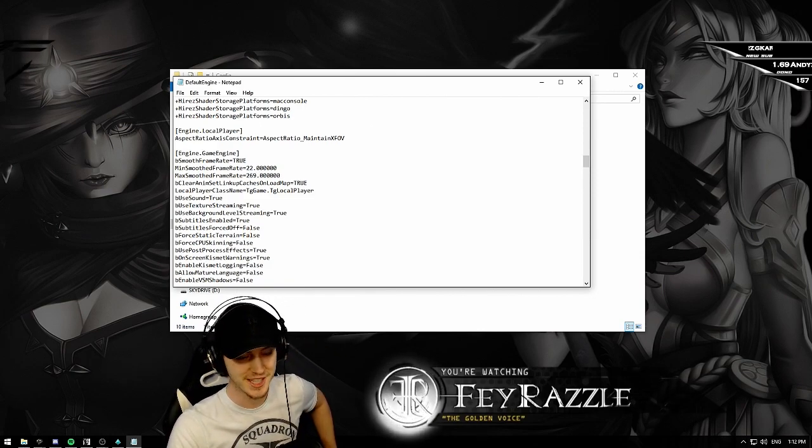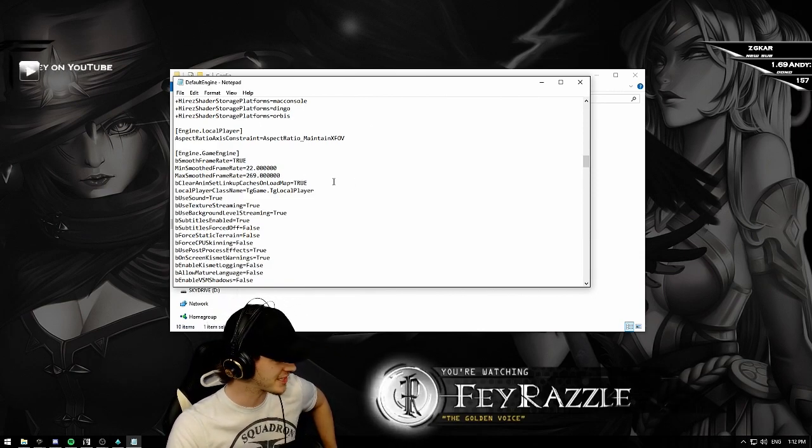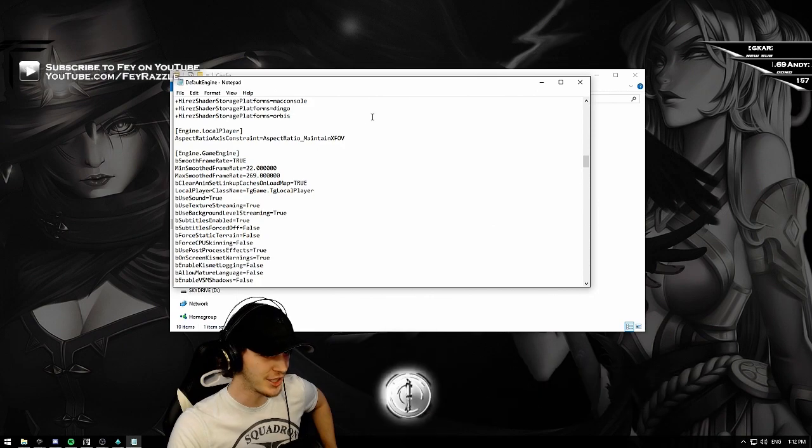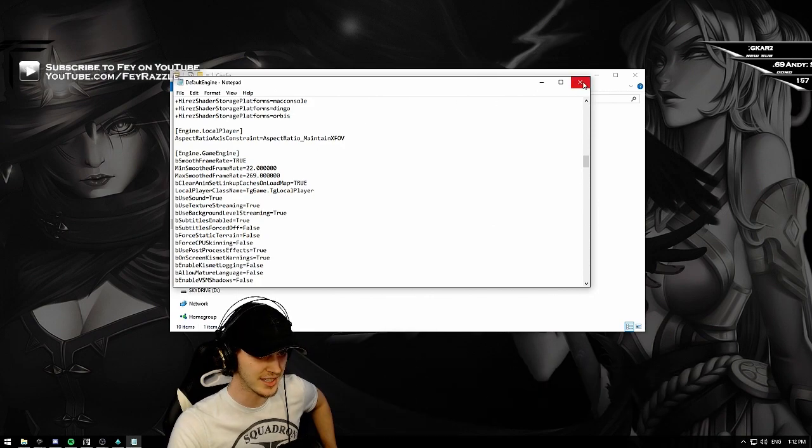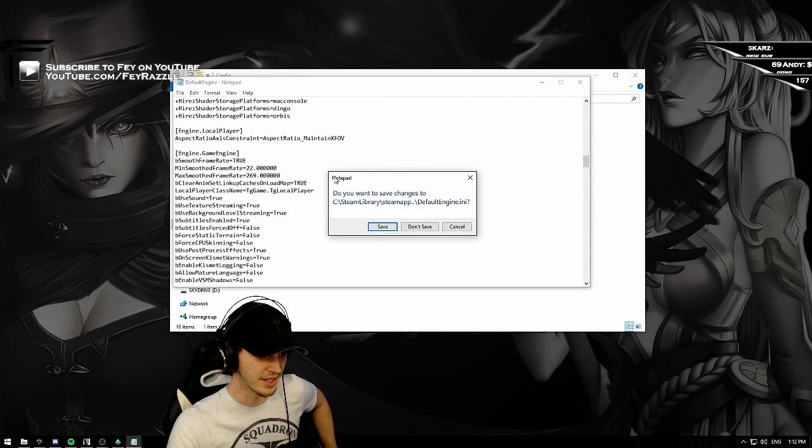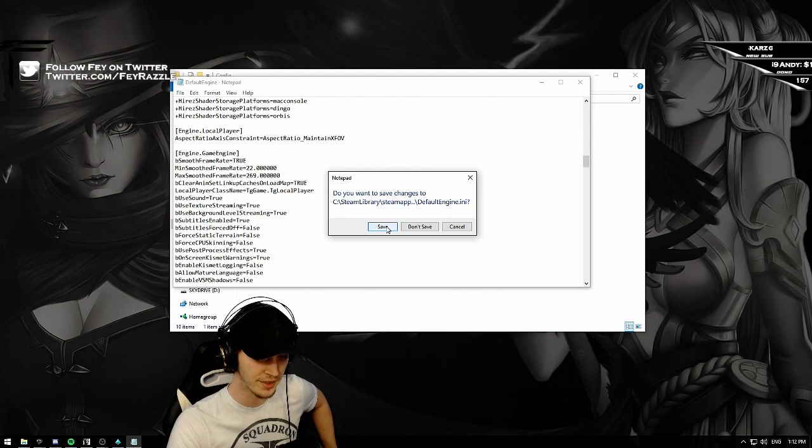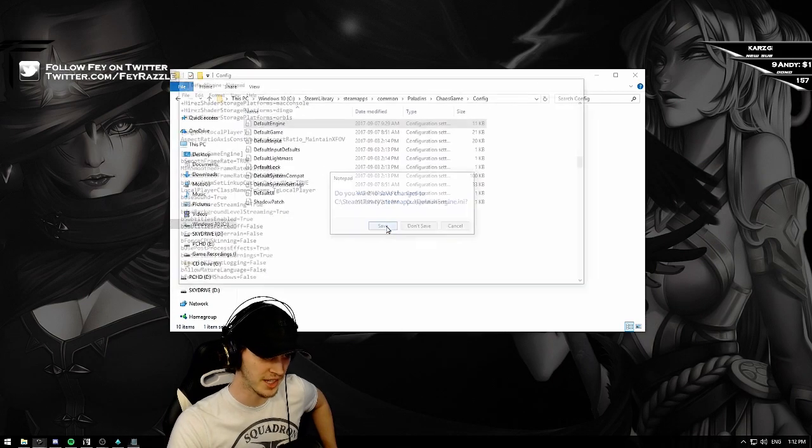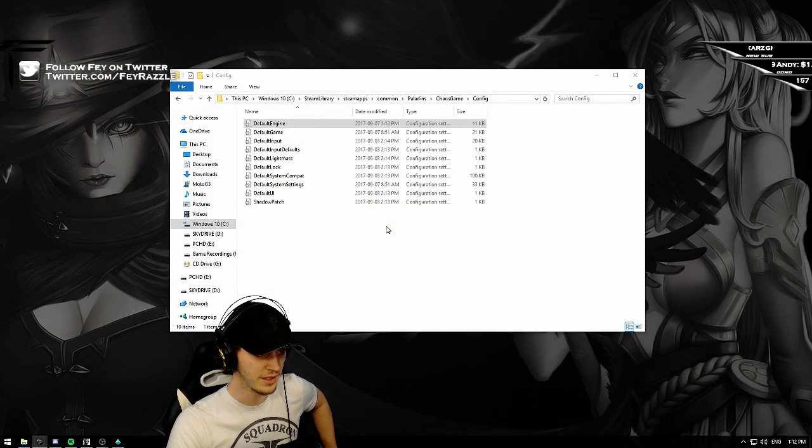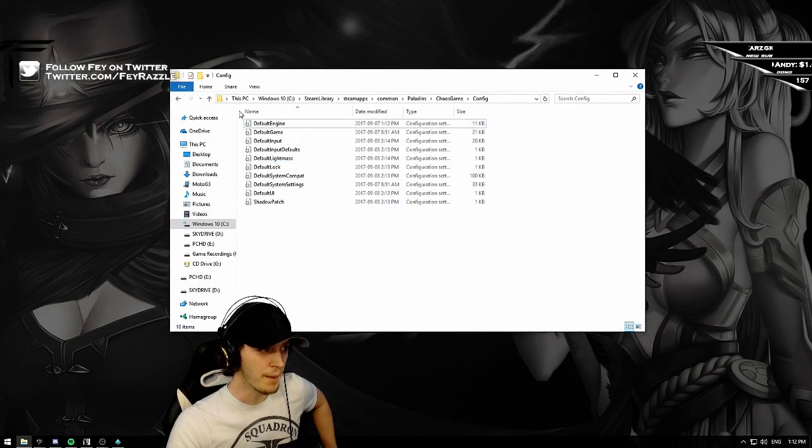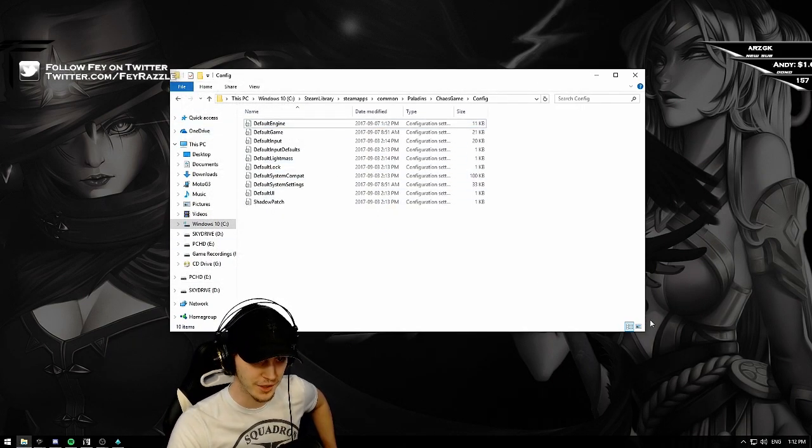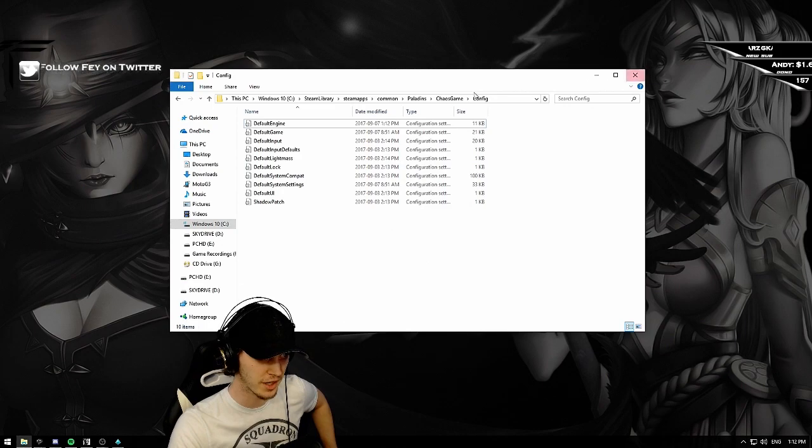Once this is done, you click on the X button. It's going to ask you if you want to save. Then you save.